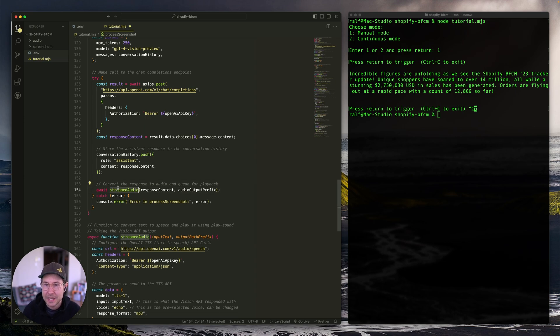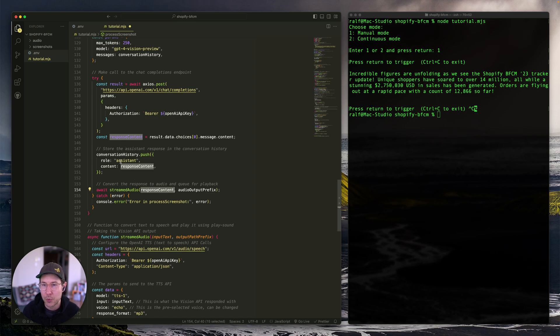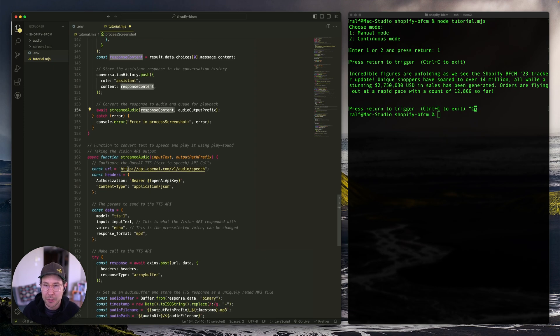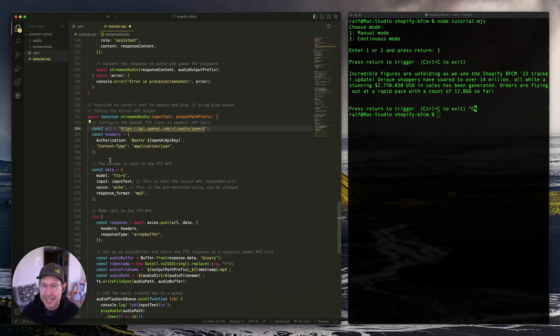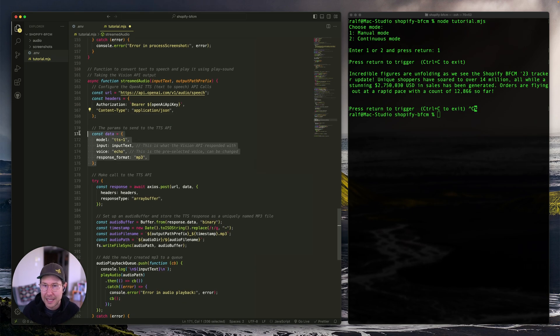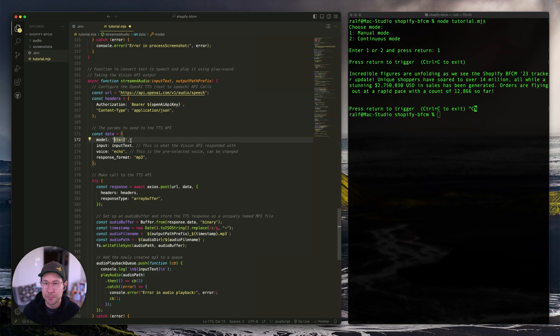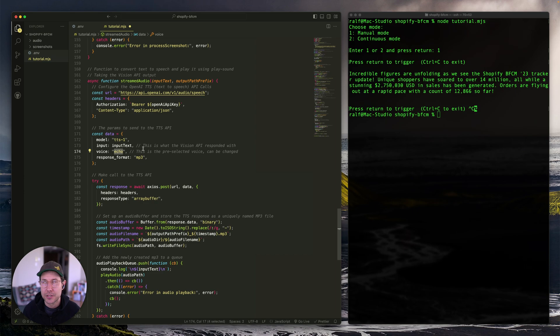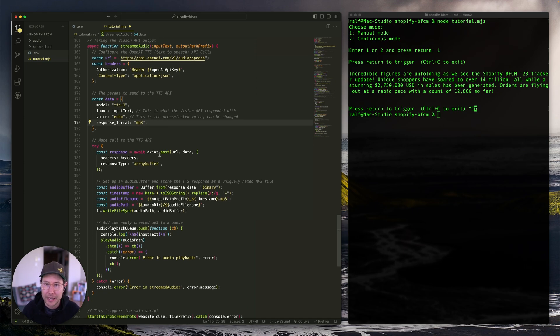So what we're doing next is calling the streamed audio function here, which is the next one, and just passing in the response content that we just received from the OpenAI Vision API. So what we do here is just define the URL of the speech API or TTS. We define our headers, we define the data and this is just the model TTS. I think that TTS one HD allows you to get higher quality. It's more expensive, so you could change this, but I'm just using this. It's good enough for me. Passing the input text that we got from the Vision API. And then I've just got the voice echo set here. OpenAI has various types of voices that you can find on their website. So you can change this if you want to have a different voice. And when just defining that we want this back in the format of an MP3.